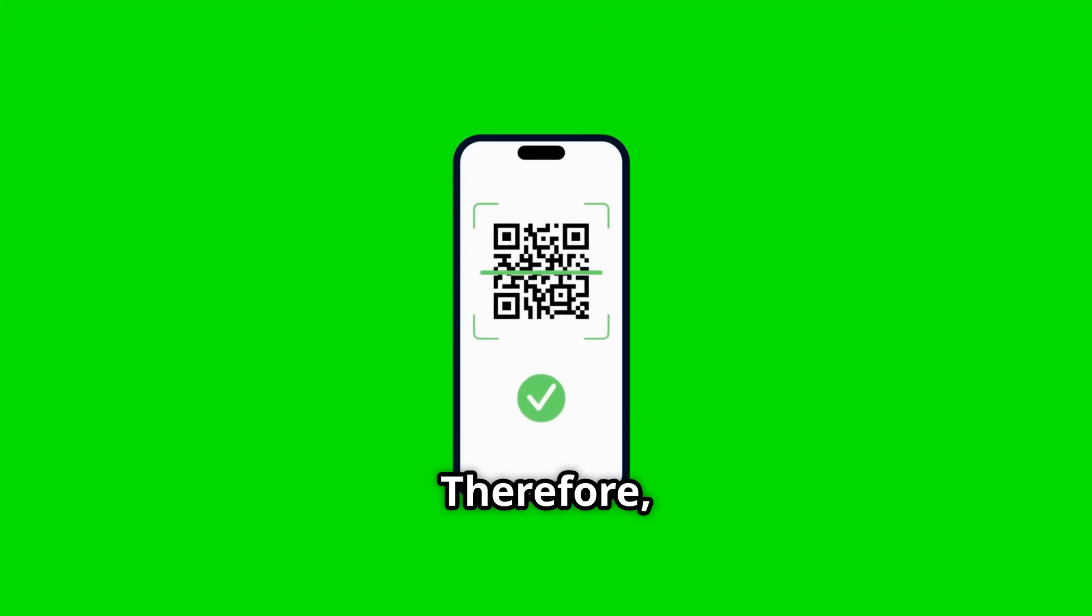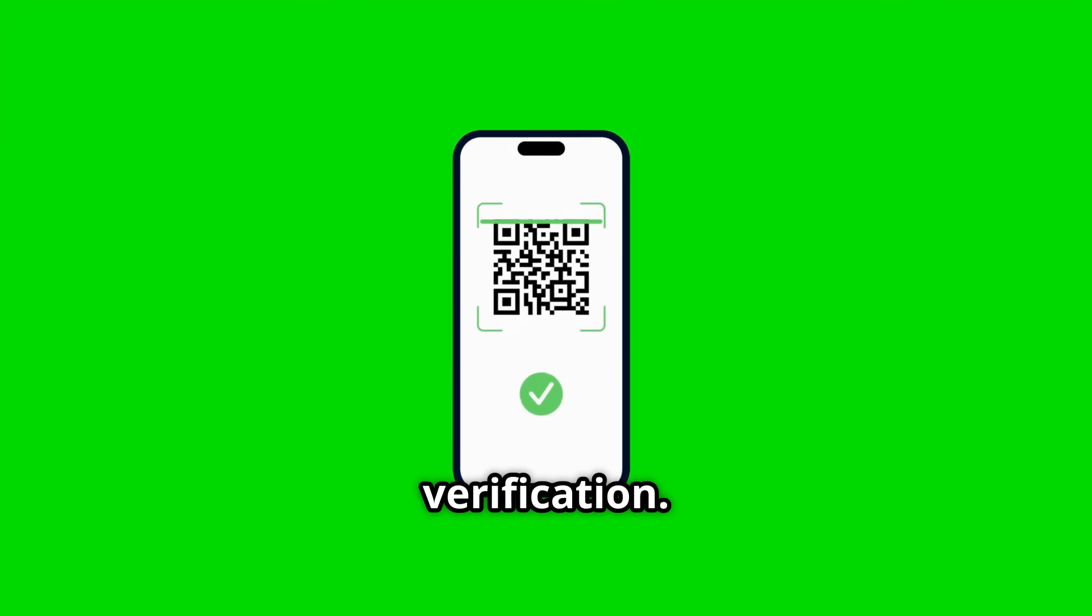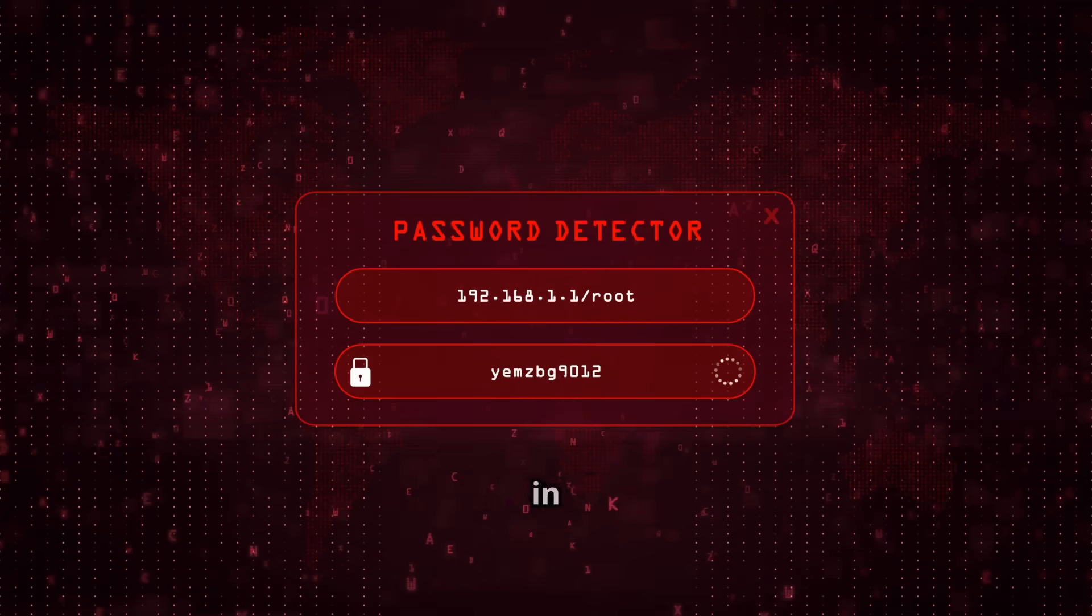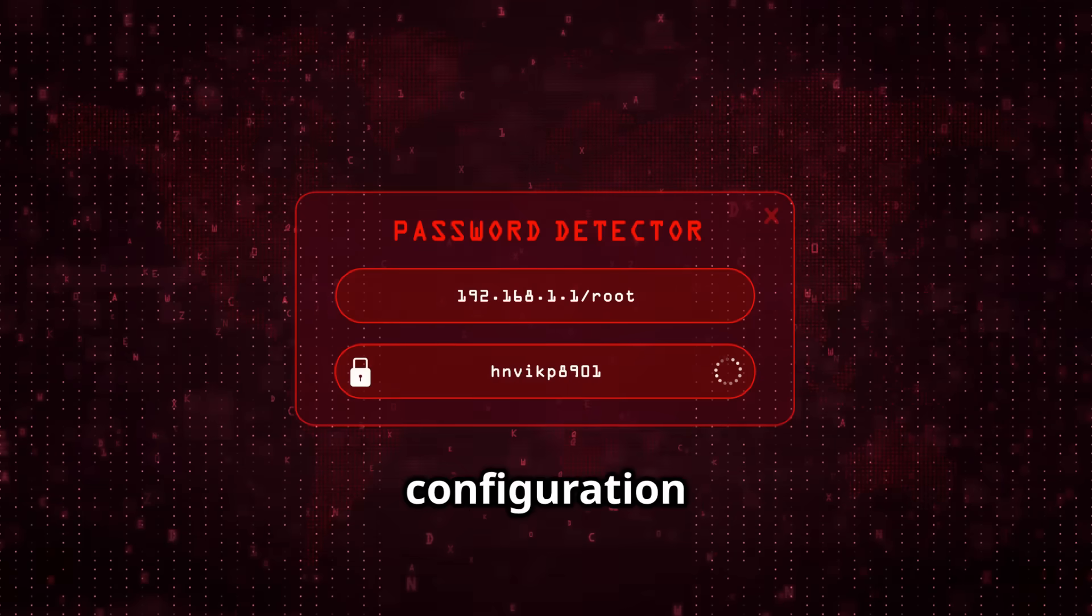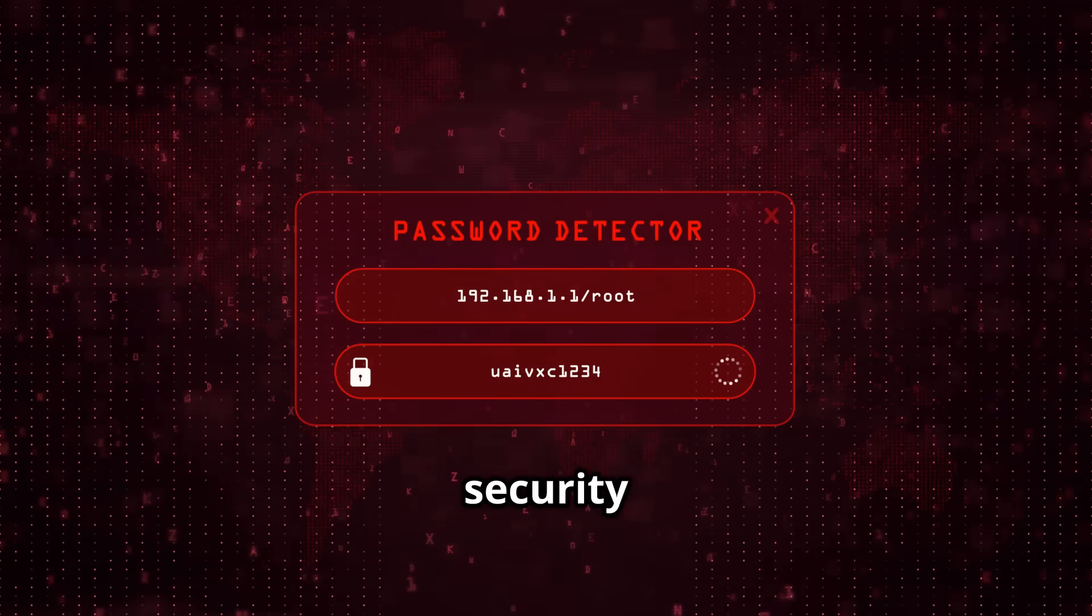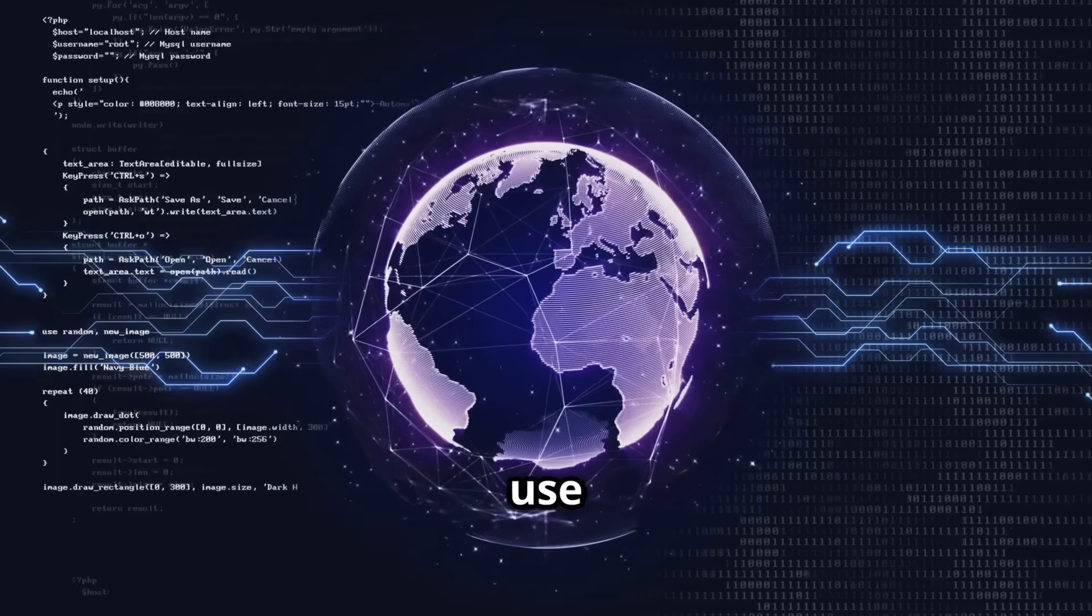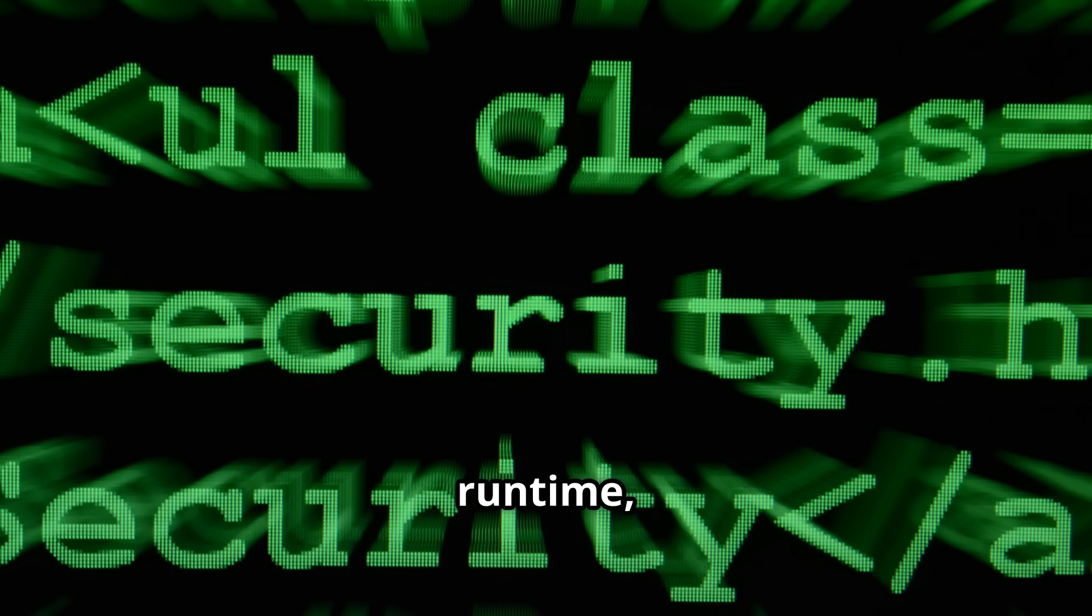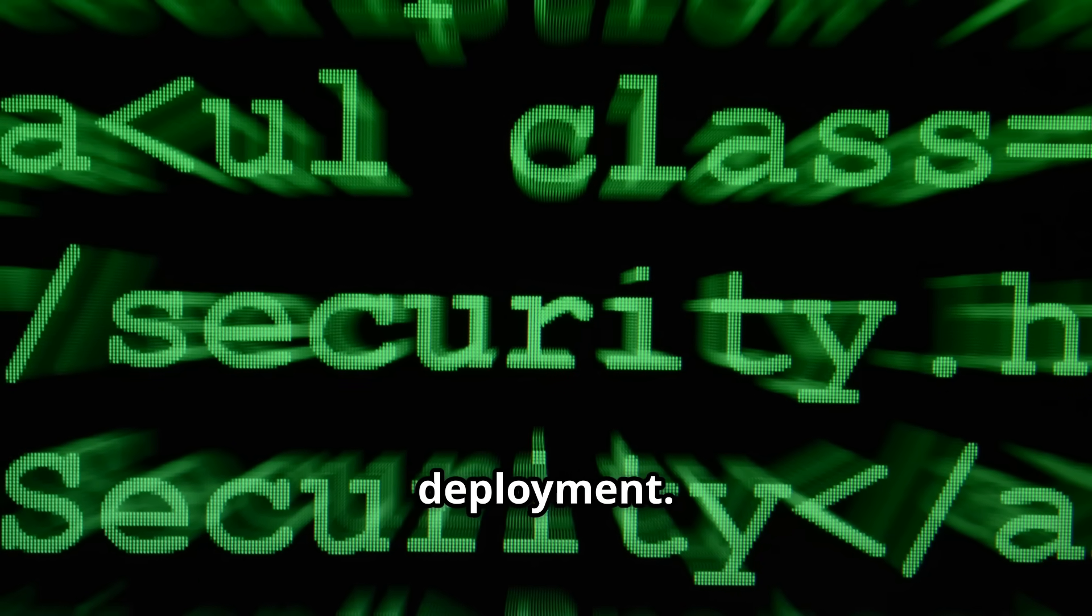Only allow approved, secure plugins that have undergone thorough security verification. Critically, avoid storing secrets in plain text within your codebase or configuration files. Instead, use dedicated secrets managers to securely inject credentials at runtime, minimizing the risk of exposure during development and deployment.